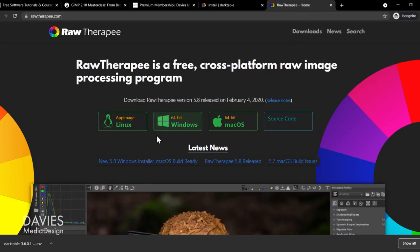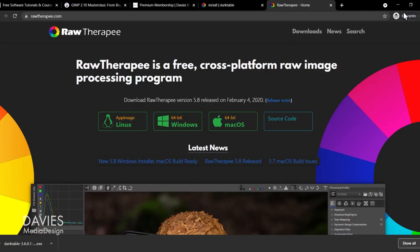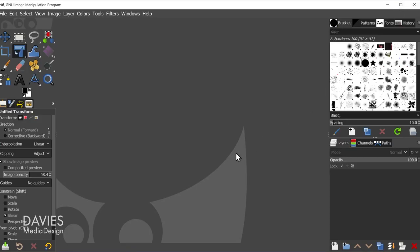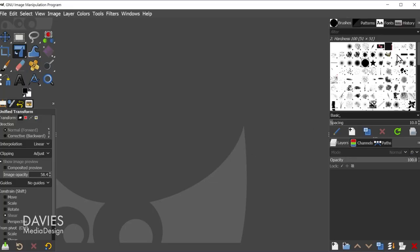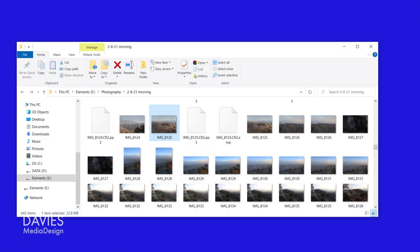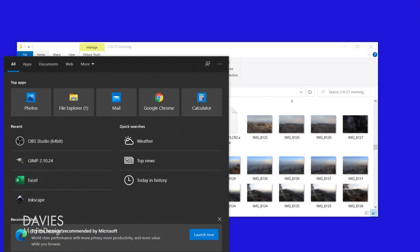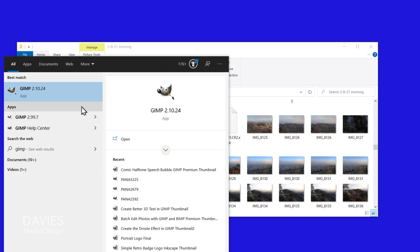So pretty much the same process applies here to RawTherapy. If you have GIMP open like I do right now, go ahead and close GIMP down and then reopen it.